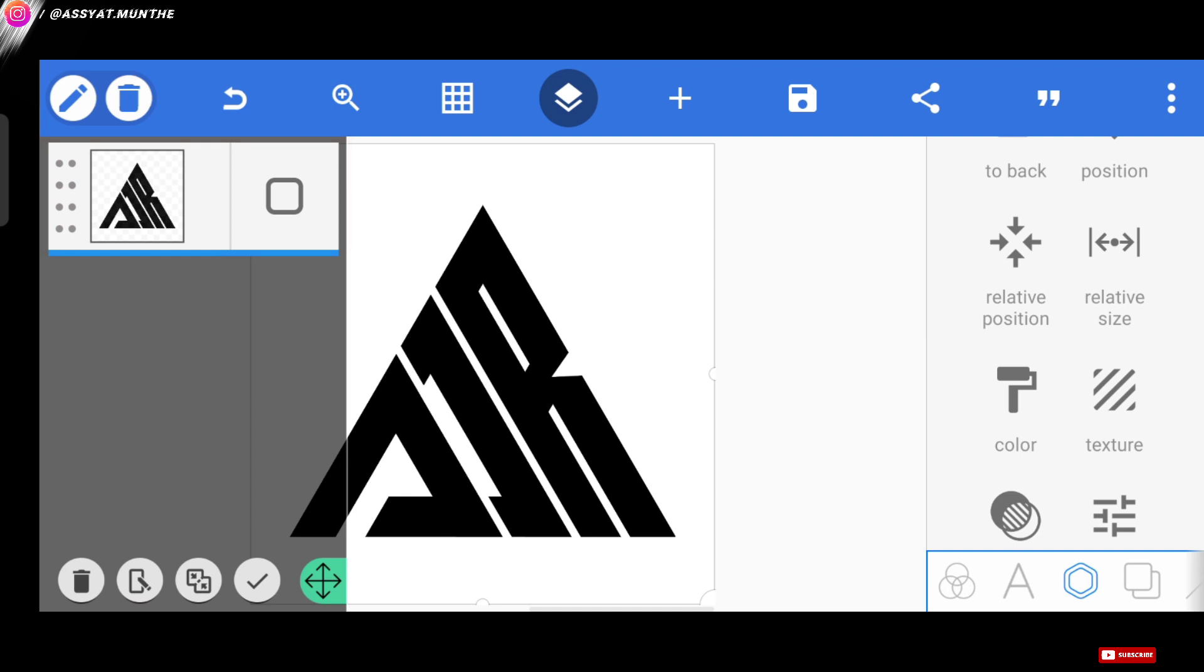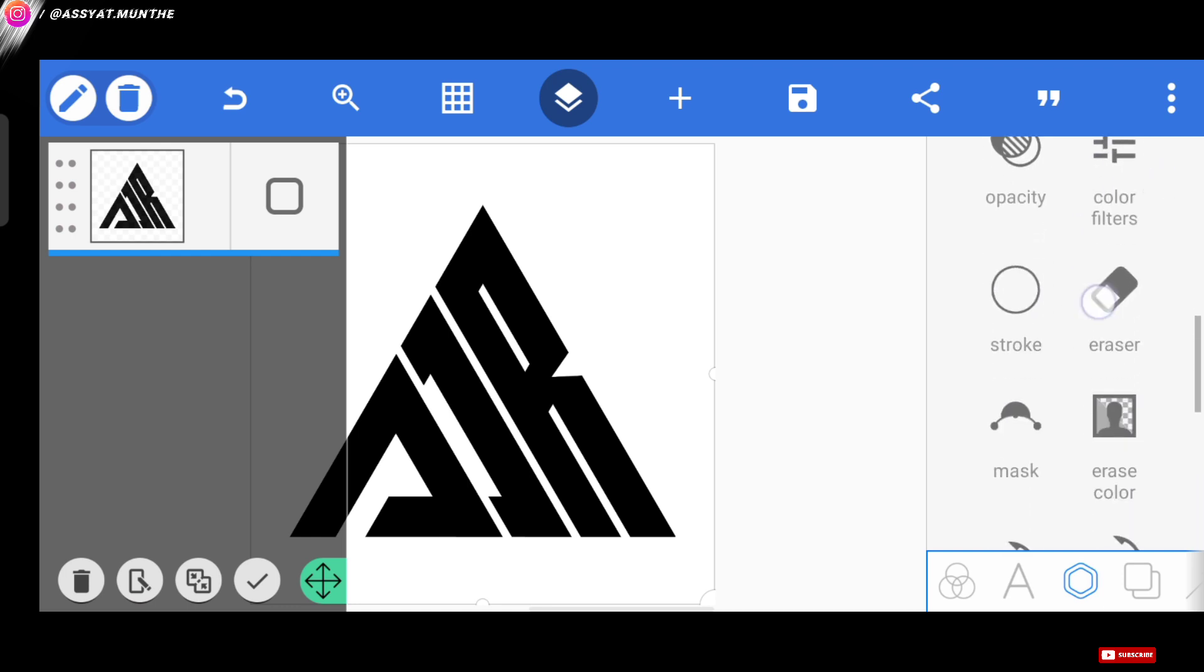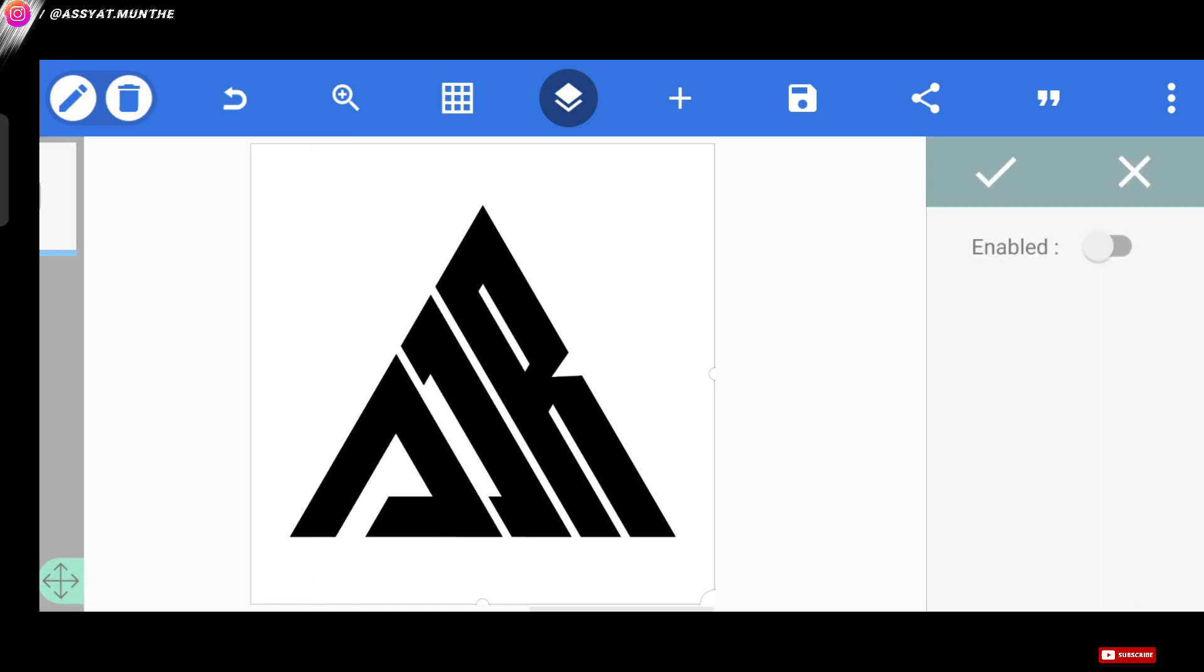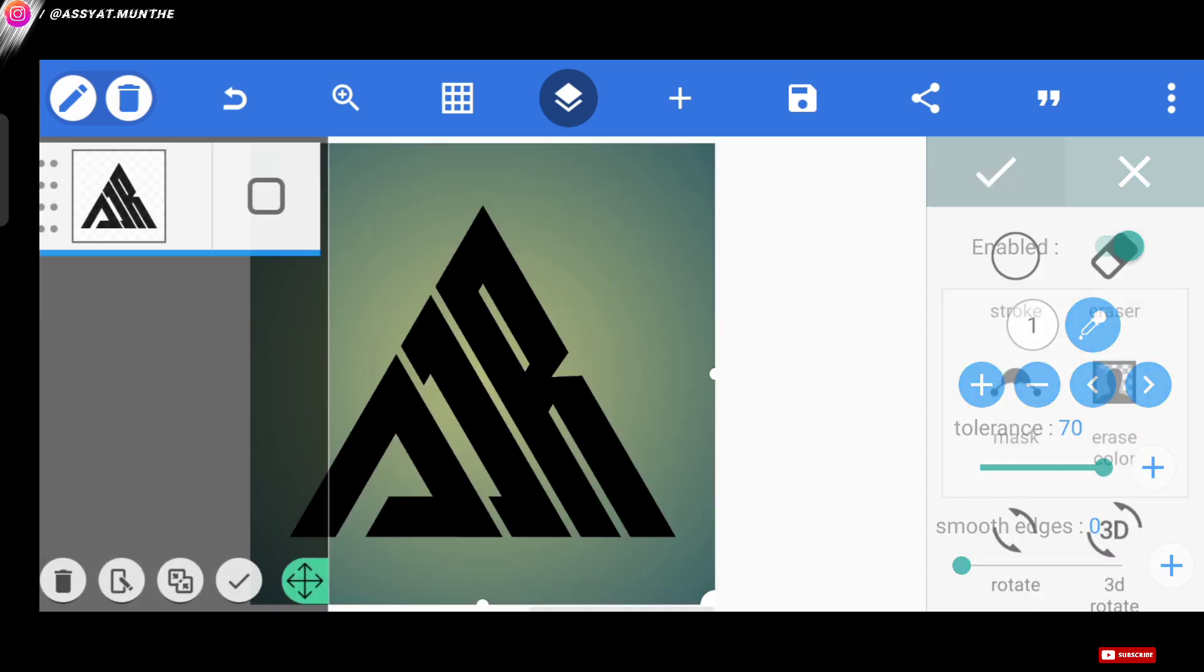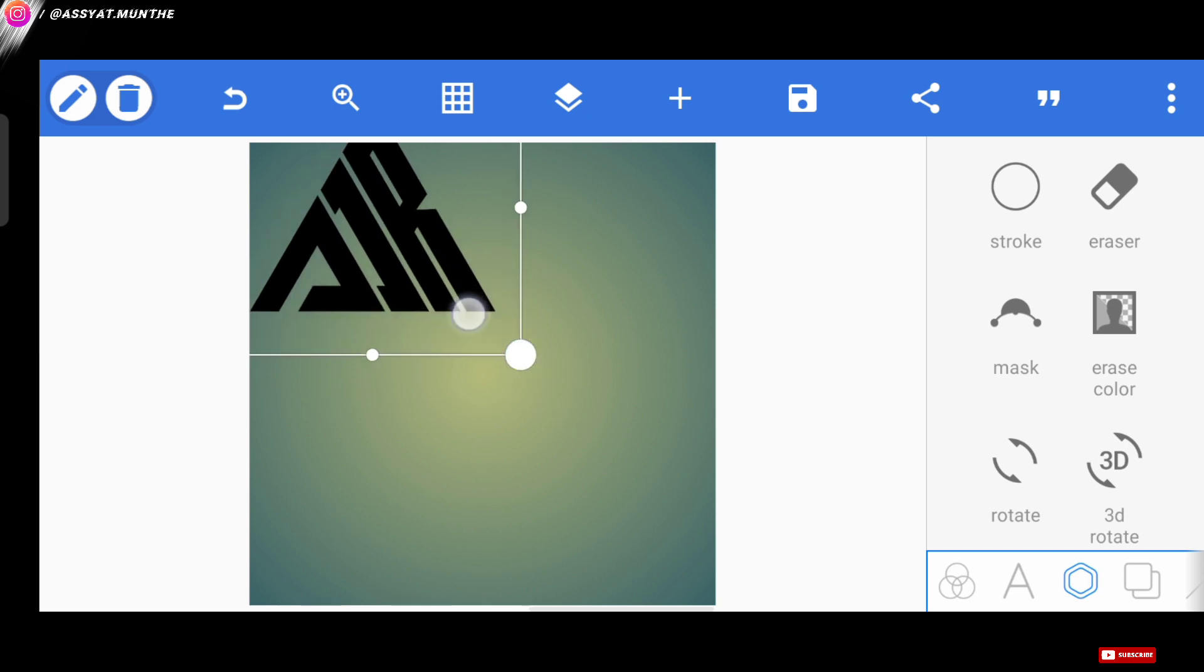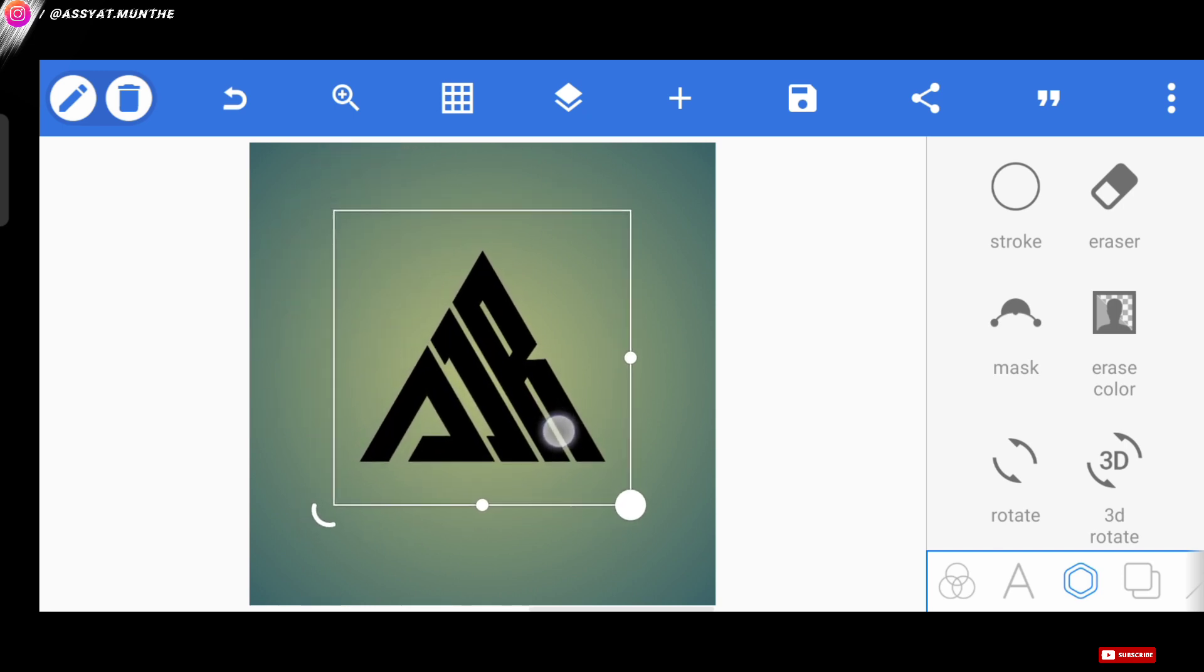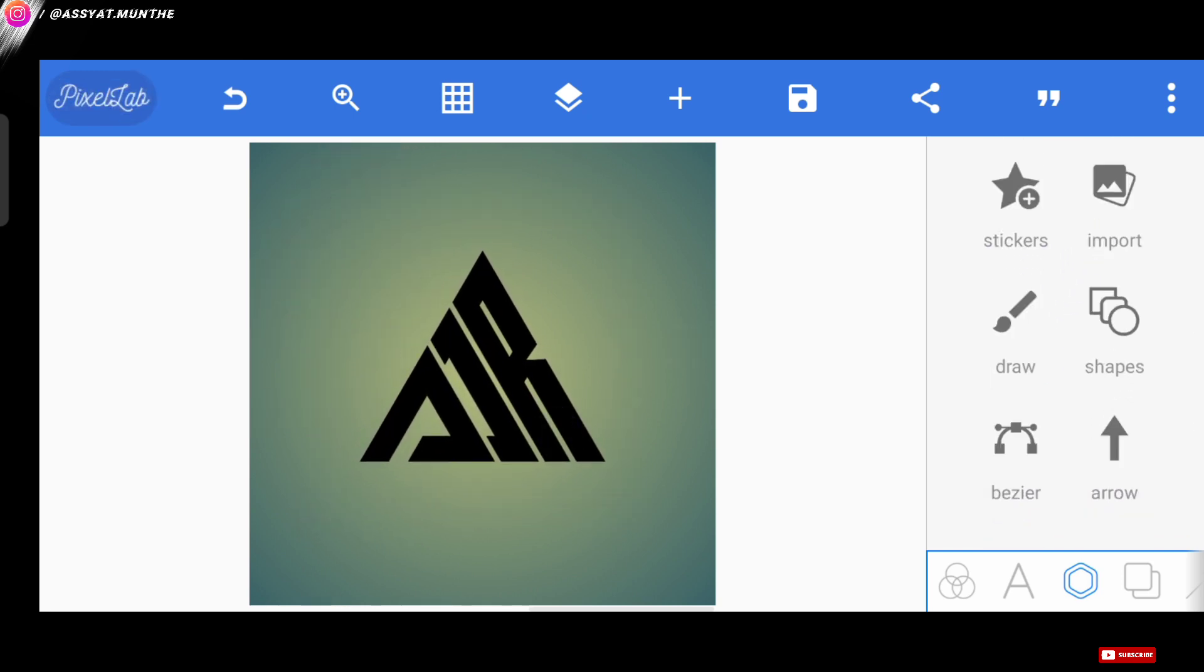Well, for the next step, we delete the white background from the erase color menu at the bottom here. Okay, perfect.